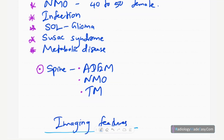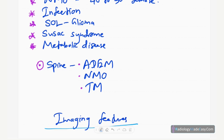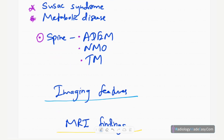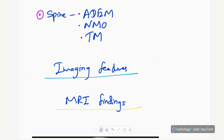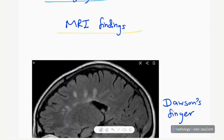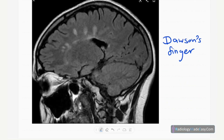In the spine, differential diagnoses include ADEM, NMO, transverse myelitis, and infections. Our main aim is to describe the imaging features of multiple sclerosis. The most important imaging modality is MRI.